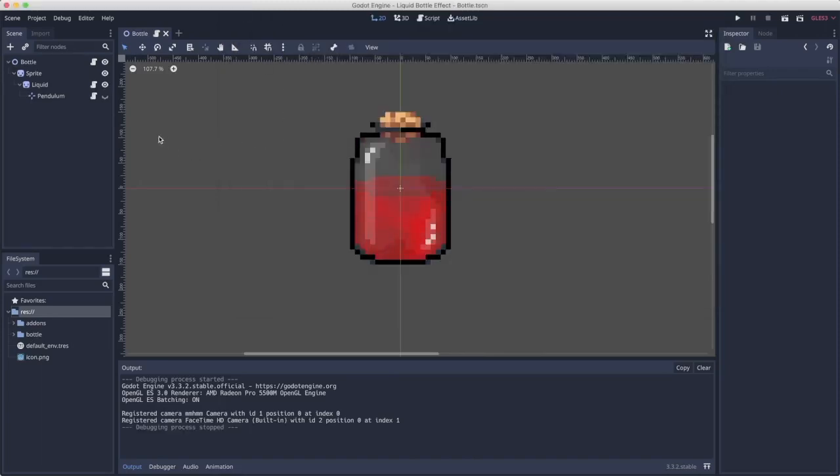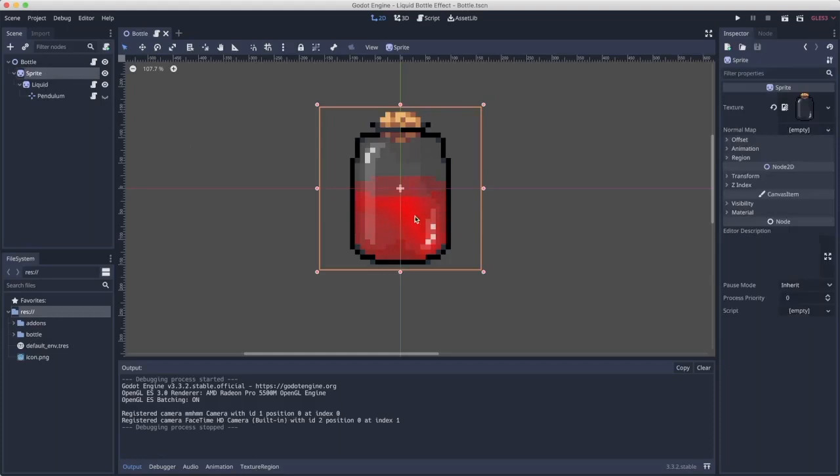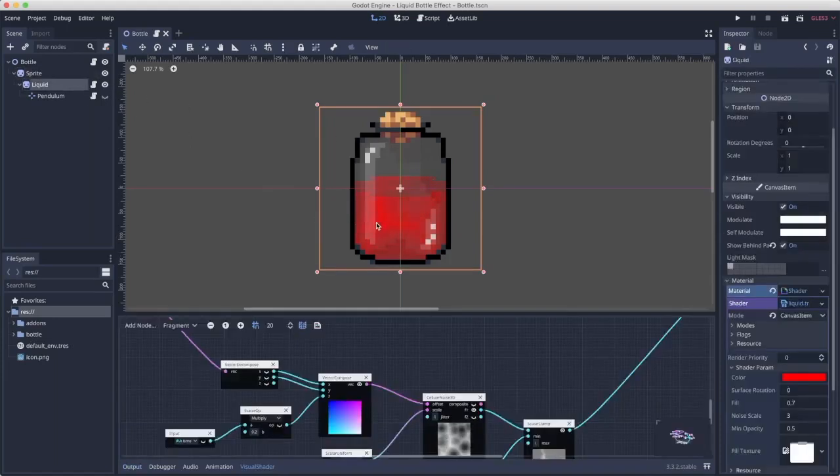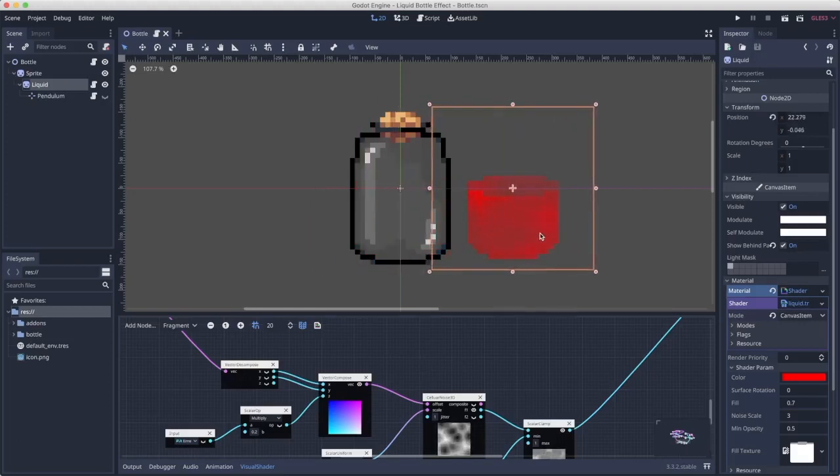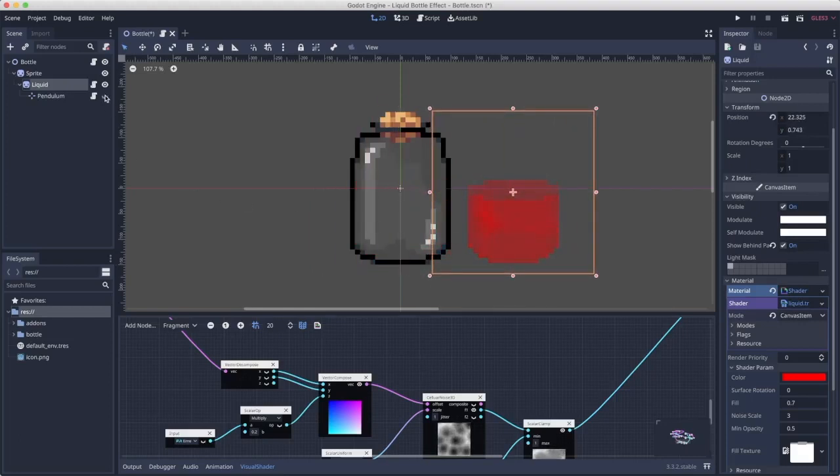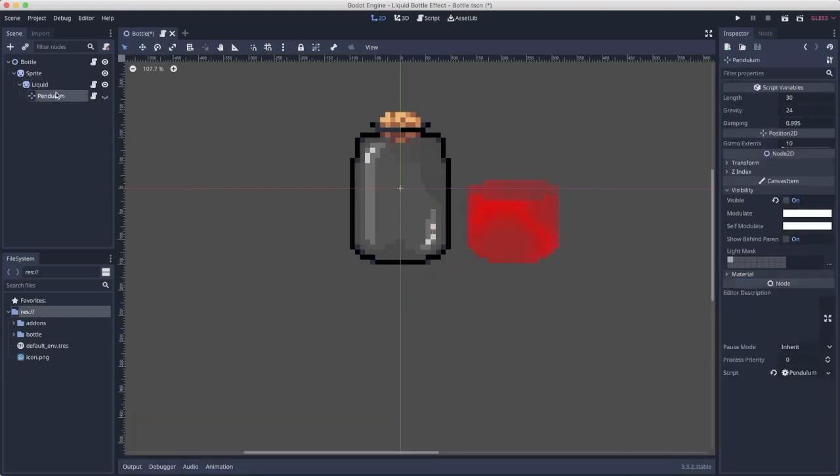It's made up of three parts. First of all it has the front bottle sprite and behind it there's the liquid with a shader. Let me just separate it, it's a bit more clear. And the third thing attached to the liquid is a pendulum that's used for simulating this inertia.